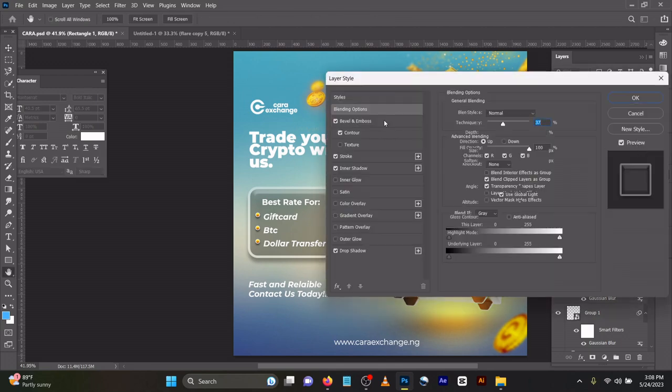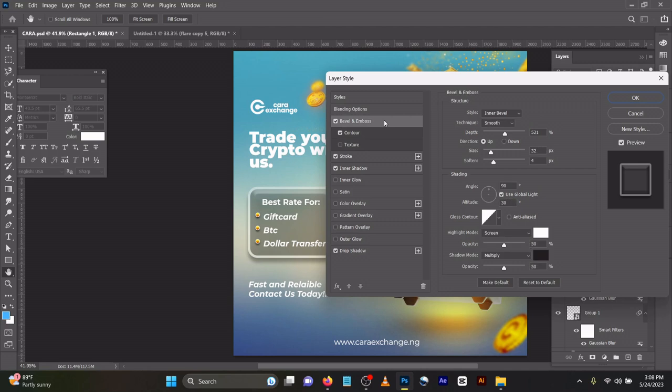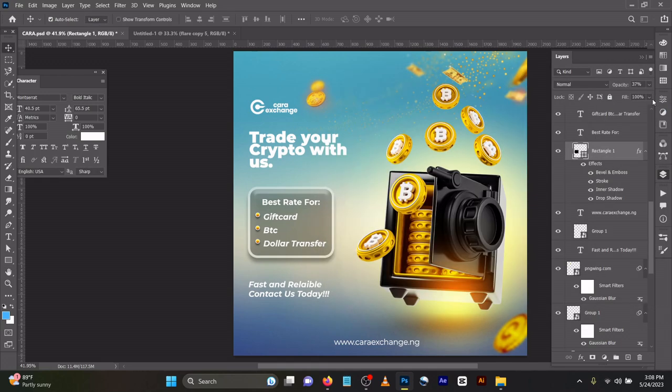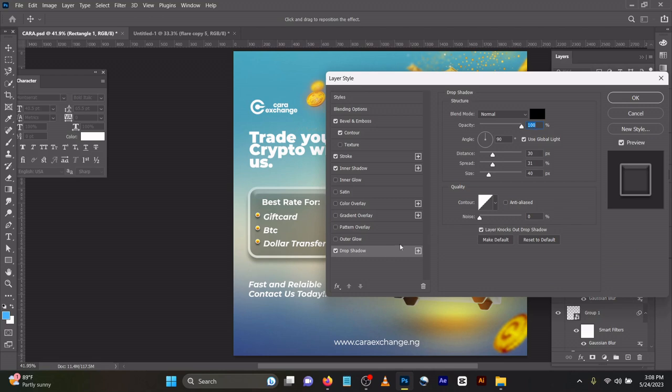It's the same one, but you can decide to do it any way you want. Then I added stroke to it and inner shadow. Just play around with the design to get your own preference. You can reduce it to give it that blended feel. Then you can add a little drop shadow to it too. Drop shadow: I added distance 30, spread 31, size 40 to this.